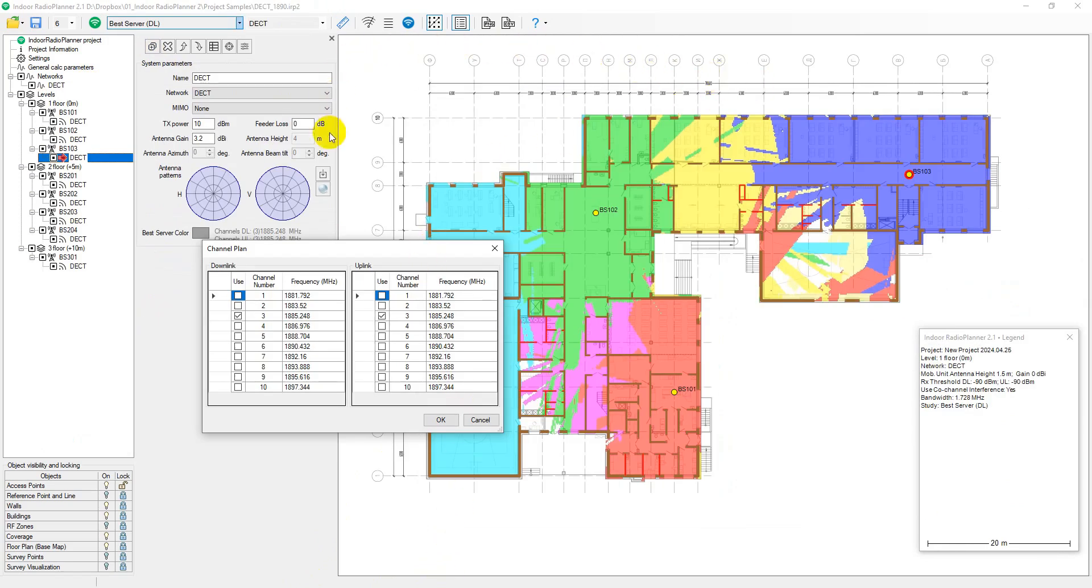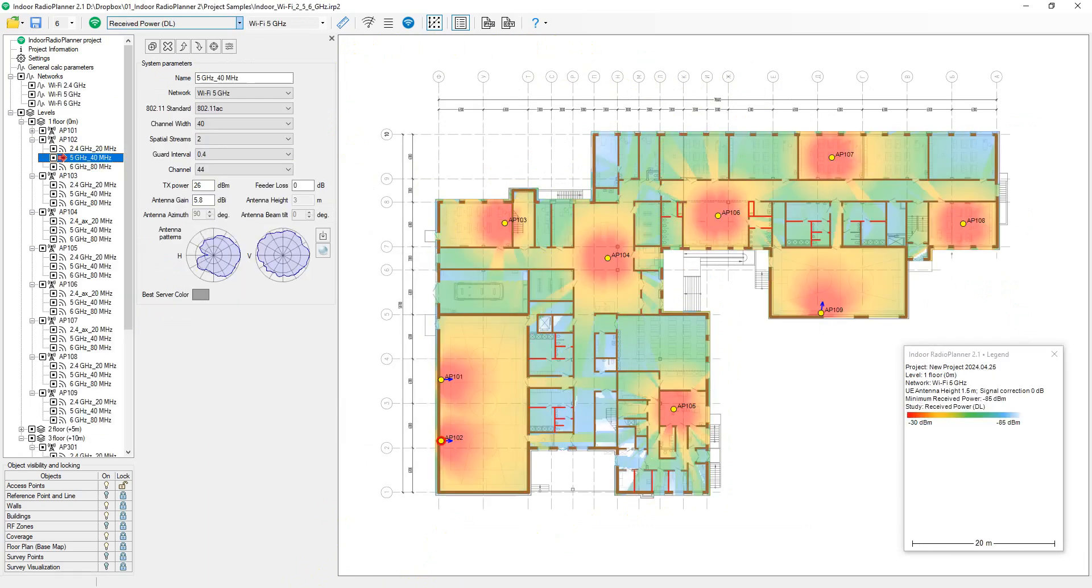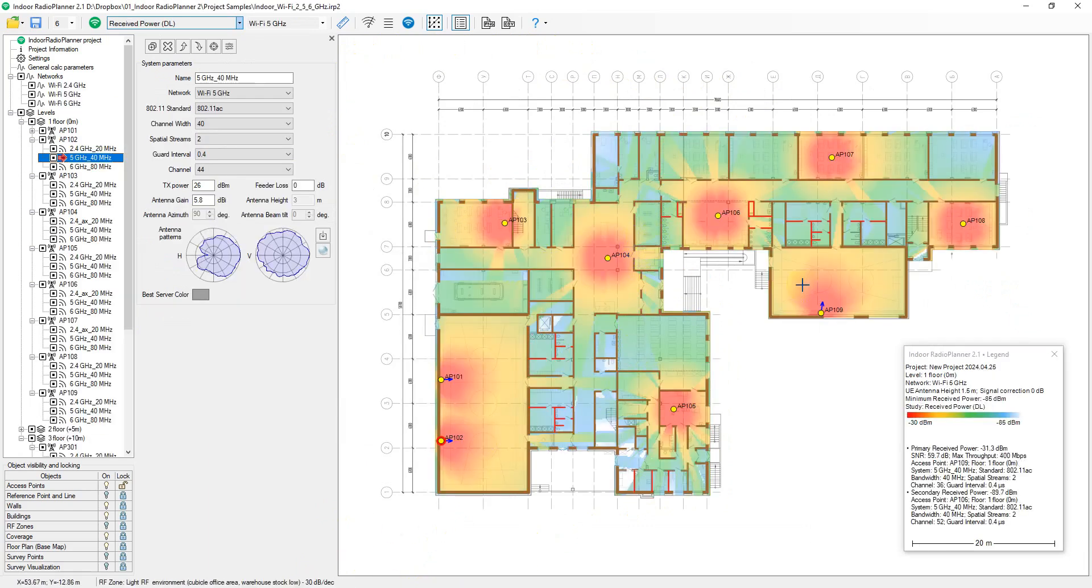Indoor Radio Planner also allows you to survey and visualize Wi-Fi networks. In this video, I'll demonstrate some key features of Indoor Radio Planner.